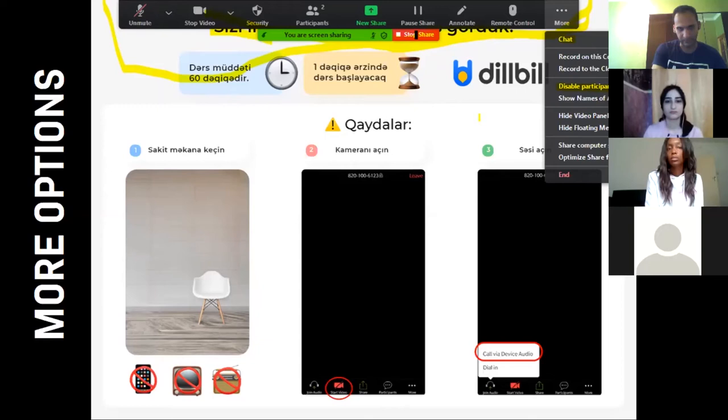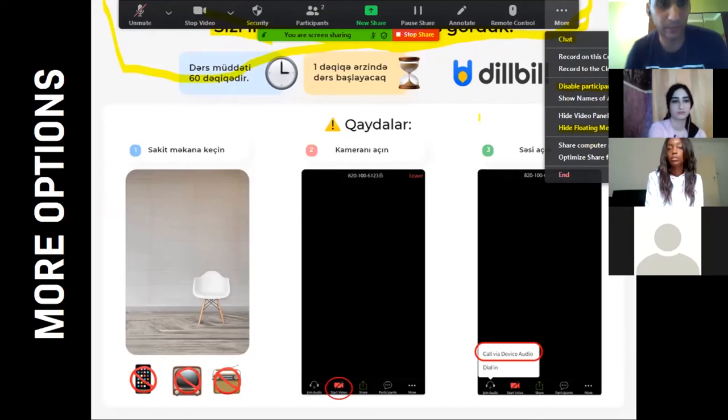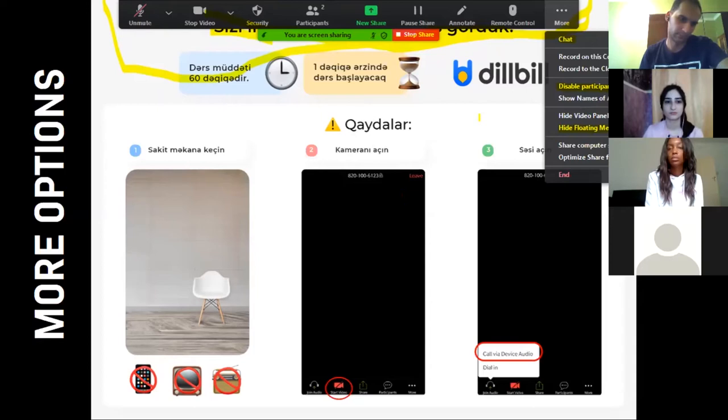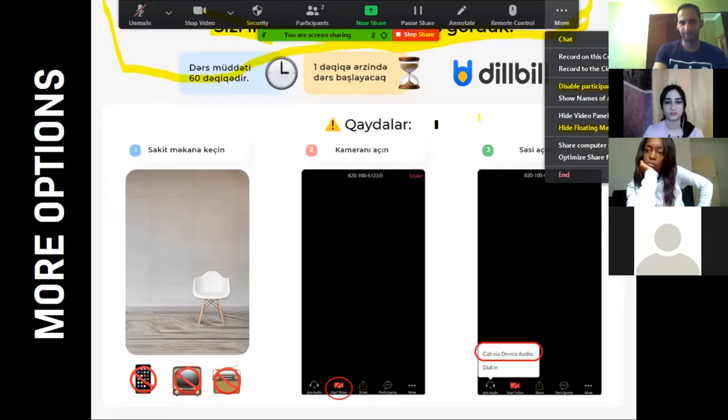Another thing you can do: sometimes this above panel — this menu — can be quite distracting. It's hard to see what's going on in the slide behind it. So you can go here and hide the floating meeting controls. If you want to come back to the menu, you just press Escape and it comes back.